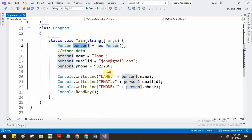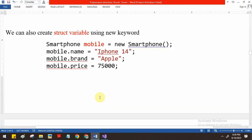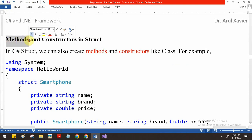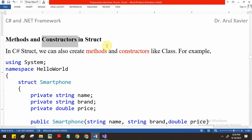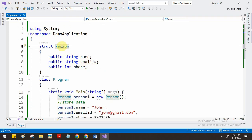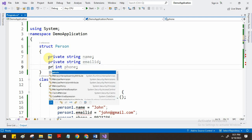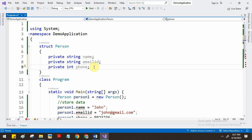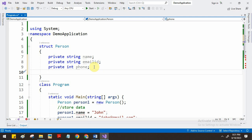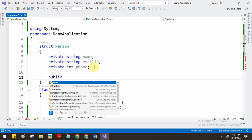Since struct is similar to a class, we can also have constructors and methods inside it. In the previous example we have a person structure. The person details should not be kept public for security, so we make the fields private. This prevents direct access - directly changing the phone number or email ID is avoided, and access is only permitted through methods.